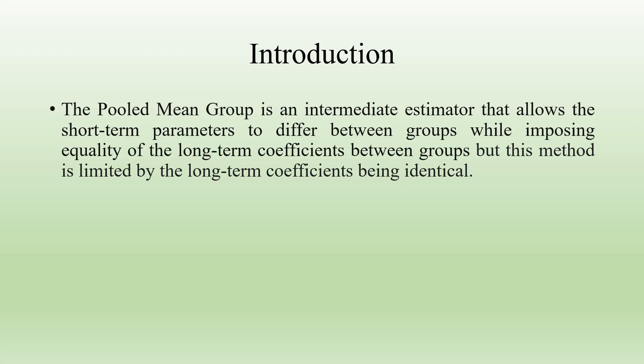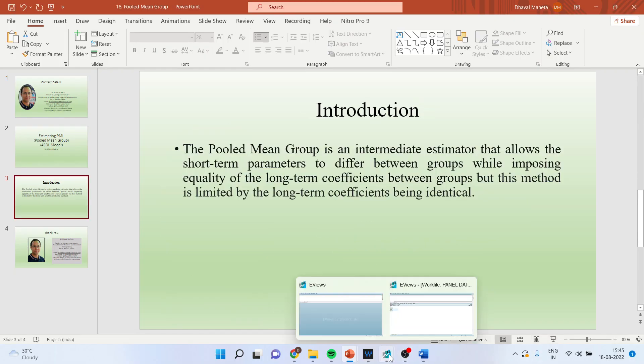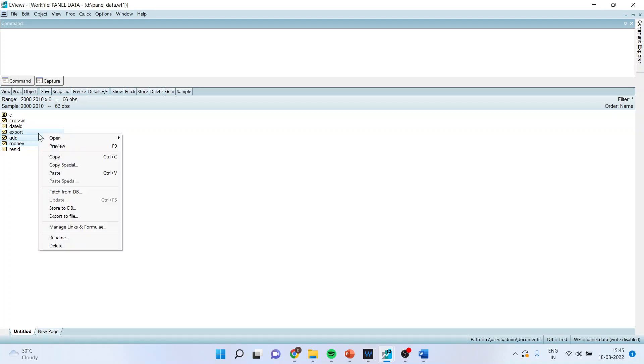Now how to run this type of analysis, let's see. For this we will go in eViews. I'll select three variables: export, GDP, money, open as group. Make sure that you are working on the panel data.